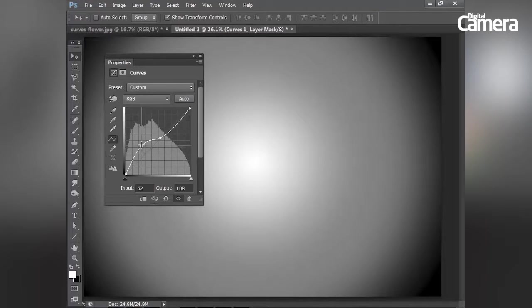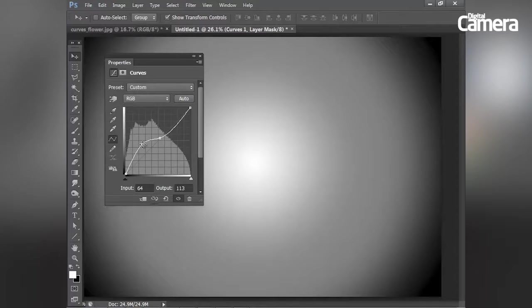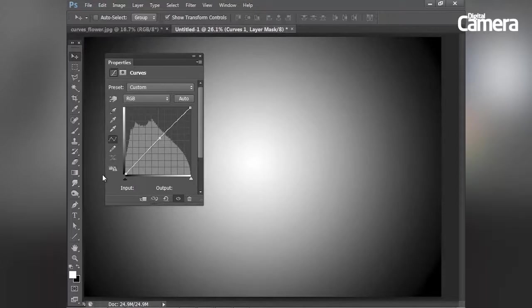Or as I continue to drag upwards, you can see how they now sit at 113. So that's how you can use curves to make precise adjustments to different parts of the tonal range.